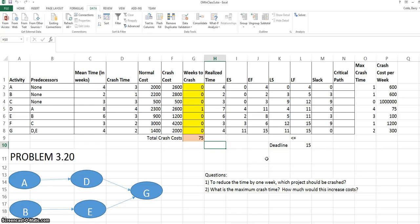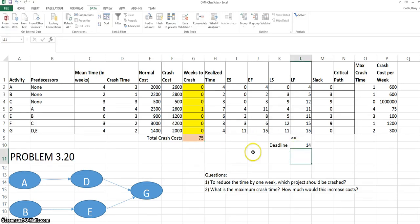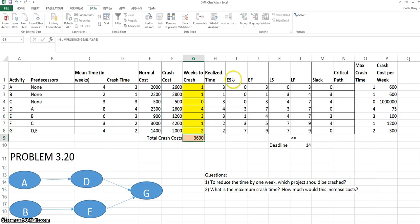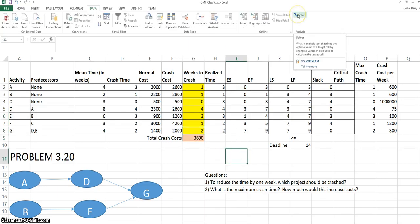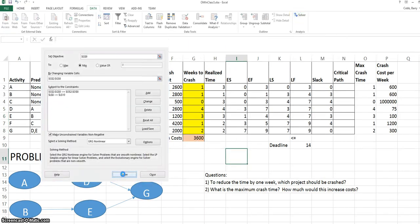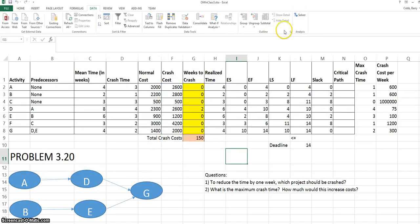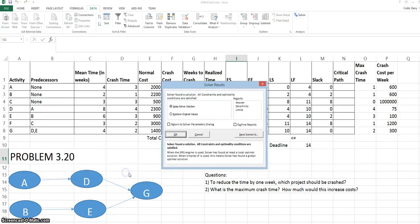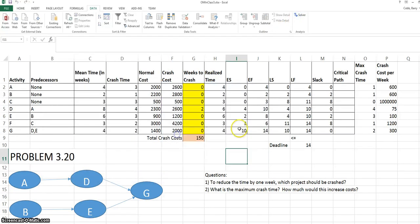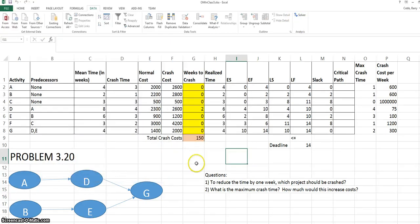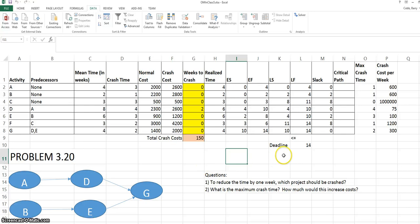Another part of the question asks us what is the maximum crash time. The best way to answer this would be to change the deadline by one day at a time and each time go back to the original starting values. Click Solve two to three times just to make sure we've settled on the correct solution. Now we see we want to crash activity D by two weeks. This is not surprising because it's the cheapest activity to crash. Now in a moment I'm going to pause the recording and keep going down by one week so you can do the same.